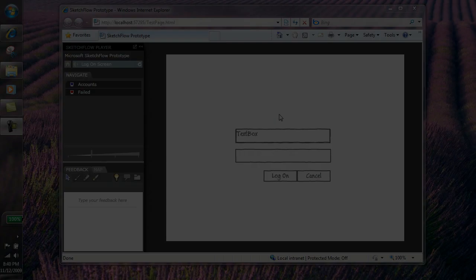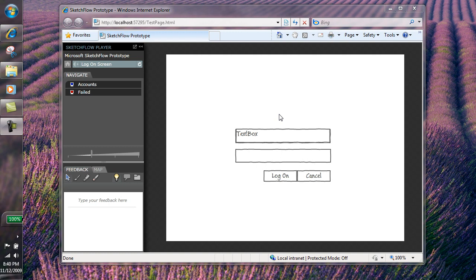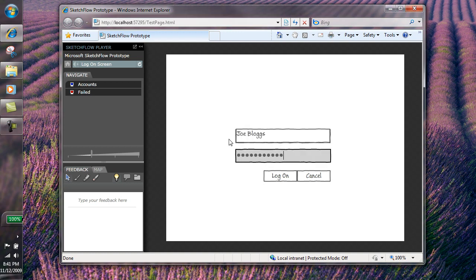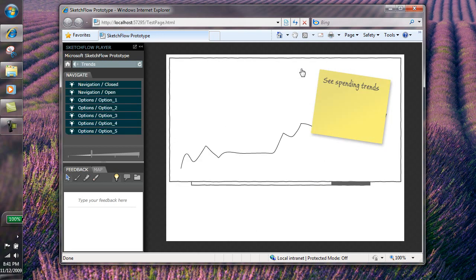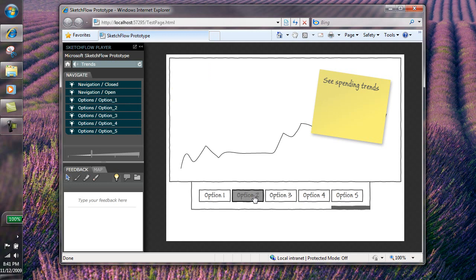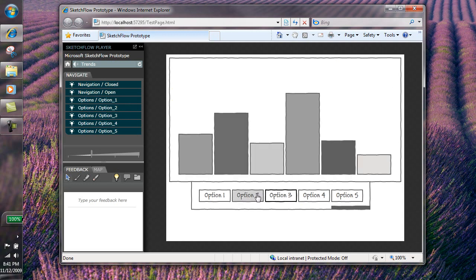To test the project our client simply needs a Silverlight enabled browser. Prototypes are brought to life with transitions, animation and interactivity and remain as conceptual or become as real as a particular project or client demands.